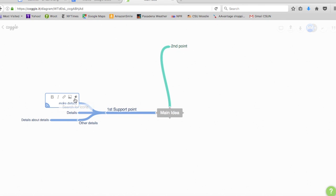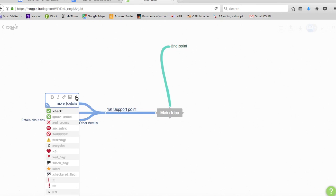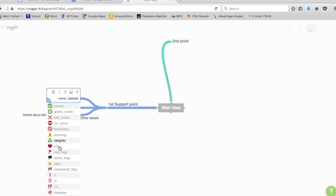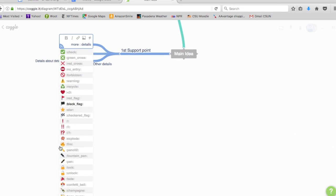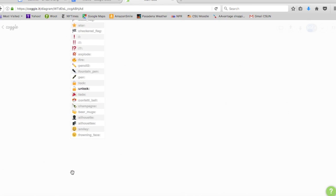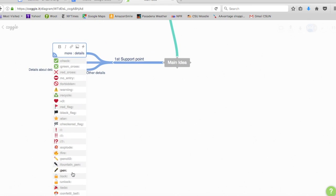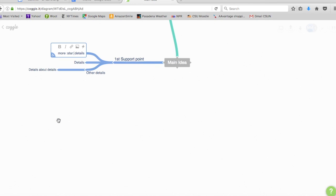One other thing you can do is that you can upload an image to these branches from somewhere on your computer. Or they also have a bunch of icons loaded in there for you. There's a huge array of icons you can choose from. There's even more than what you see here. So you can search for those. You can even type in a word and it'll find one for you. So let's put in a star. They'll show up as a word until you hit return and then you'll get the icon.